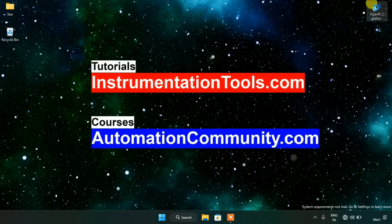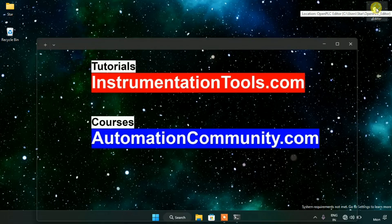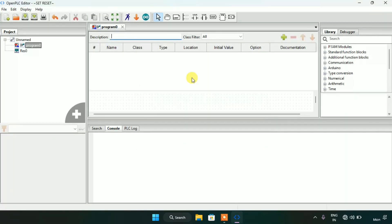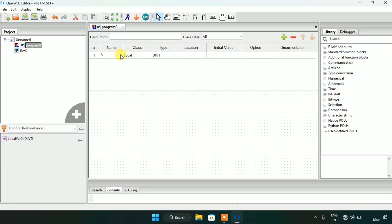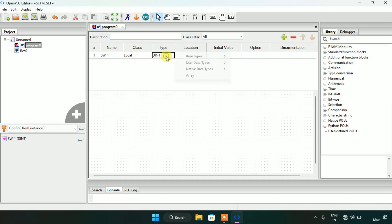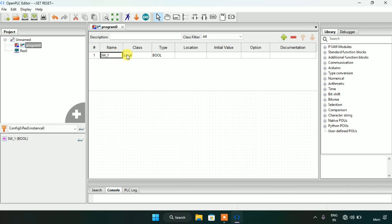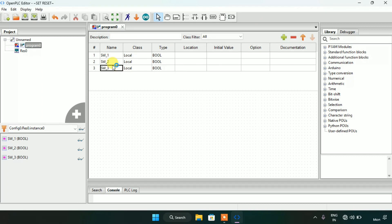First of all, let's head over to the OpenPR register here. I already created a folder here and I named the folder as Set Reset. Let's create two variables here — one will be for input and another one for the output. I will call this as Switch First and I will type Switch First as boolean. Then I will edit Switch Third as coil first.